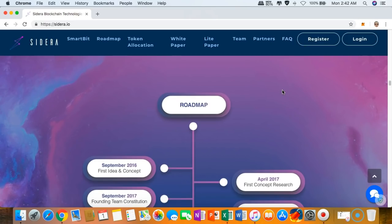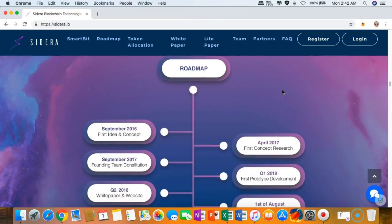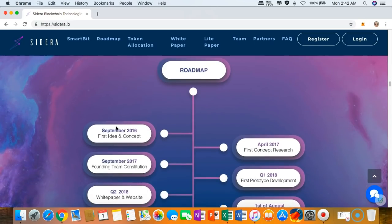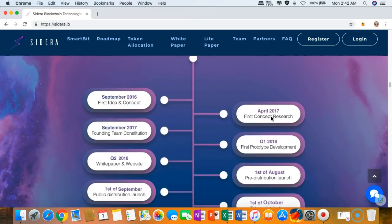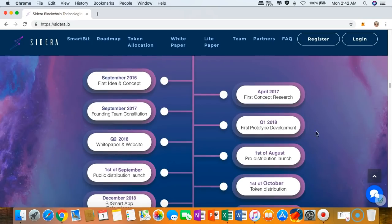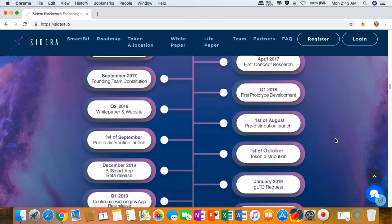One of the essential things that we really need to take a look at is the roadmap itself. They have started last September of 2016 and they have developed their first prototype last first part of this year.